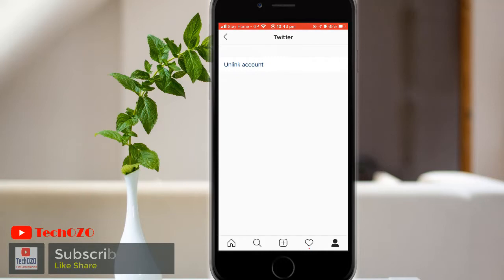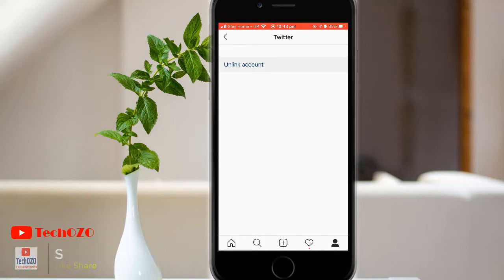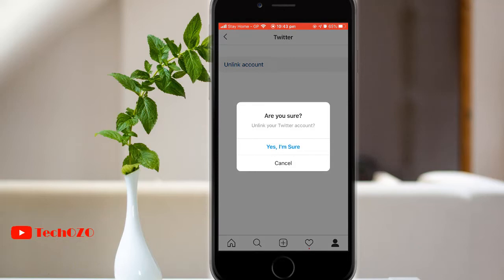Tap the linked account which you want to disconnect. Now tap on Unlink Account for Apple users, or Unlink for Android users, and finally tap Yes, I'm sure if you want to unlink. And you are done.